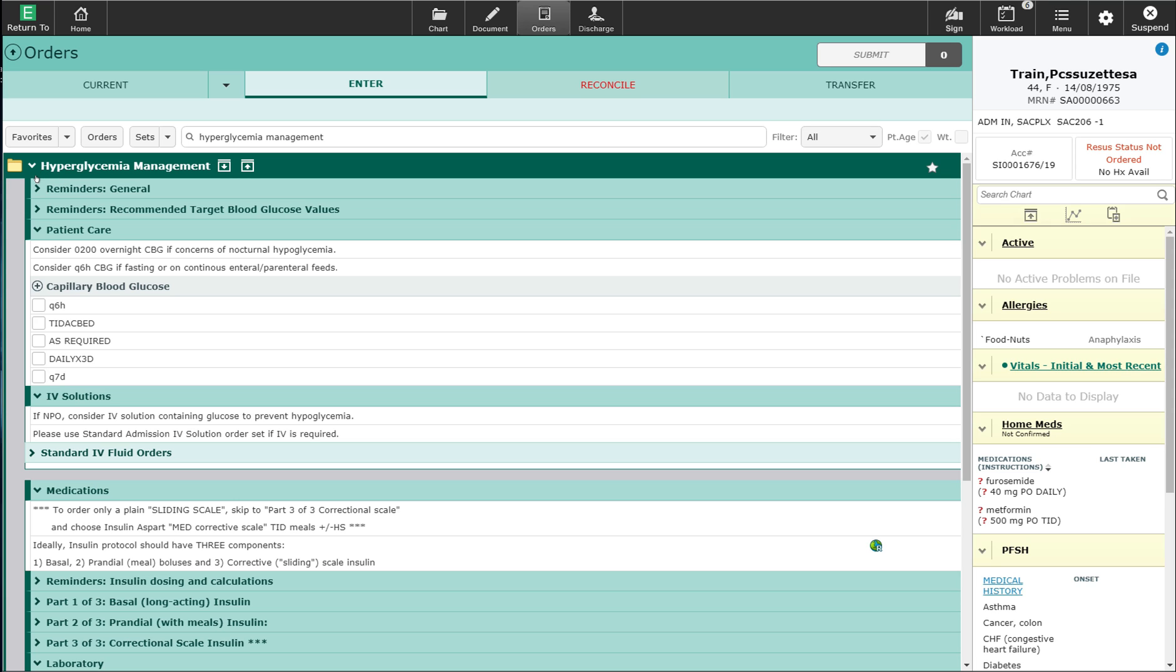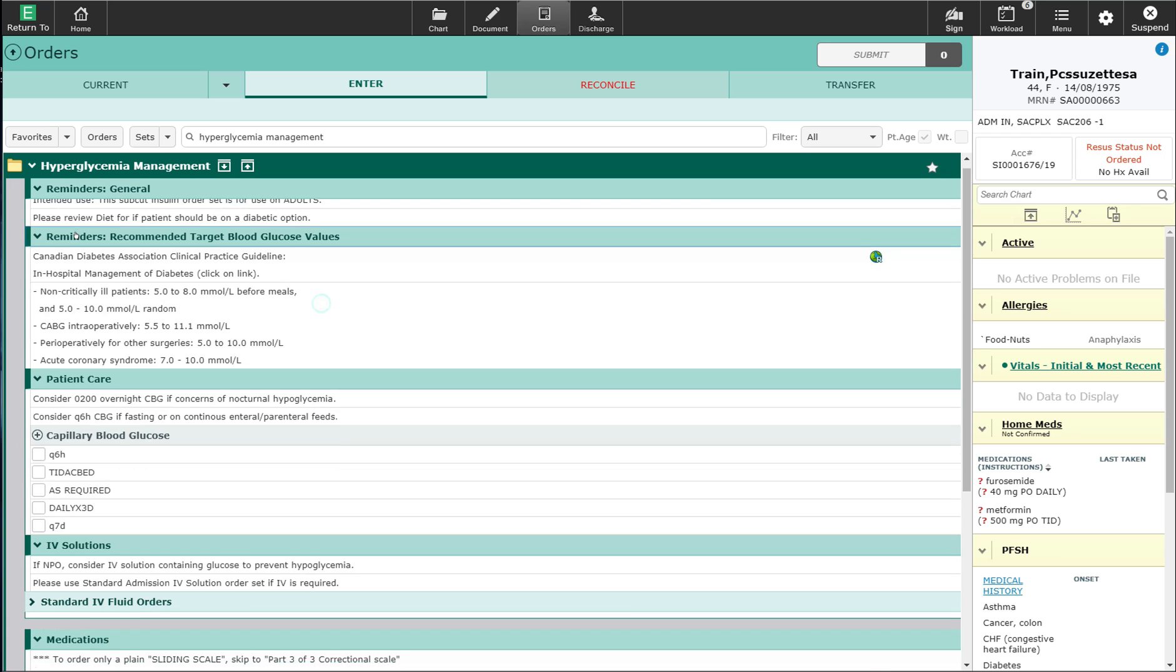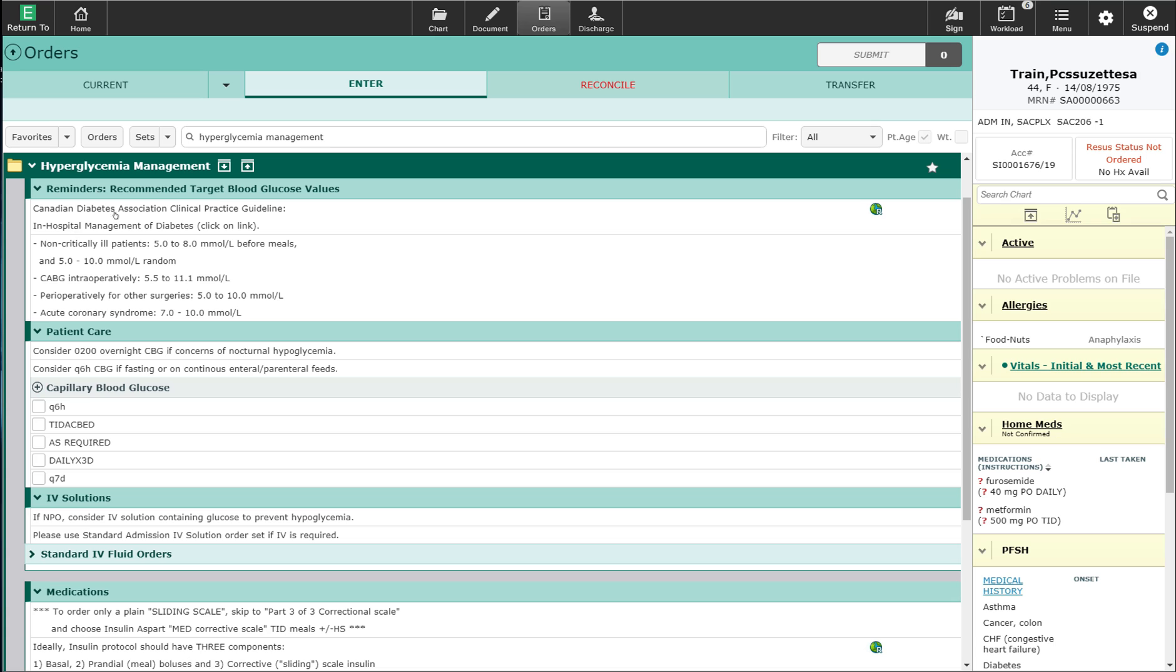The reminder statements allow you to access information on this order set. This includes some general reminders as well as some reminders regarding the targeted blood glucose values that are recommended by the Canadian Diabetes Association.